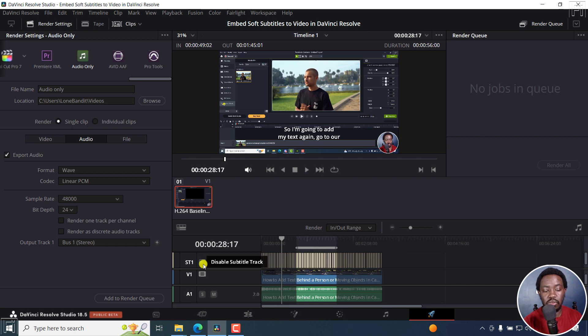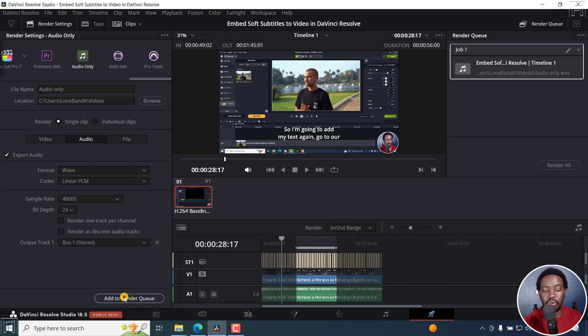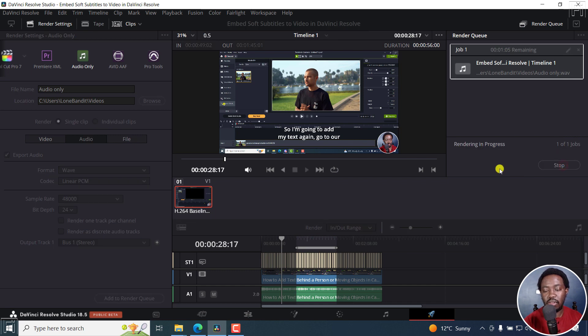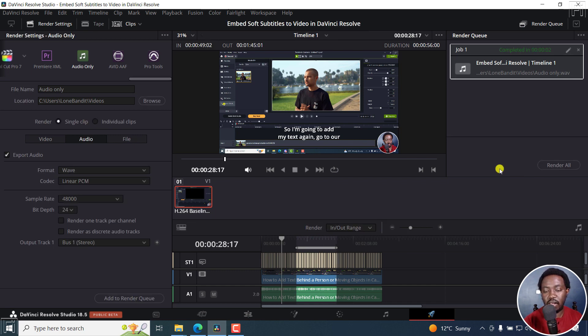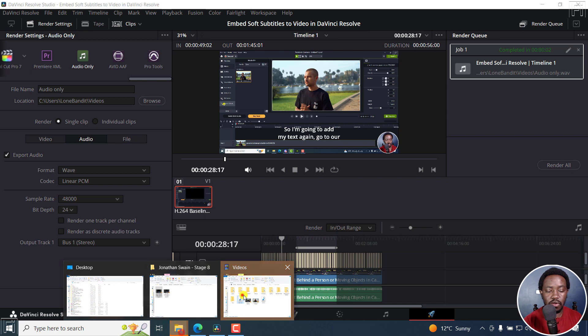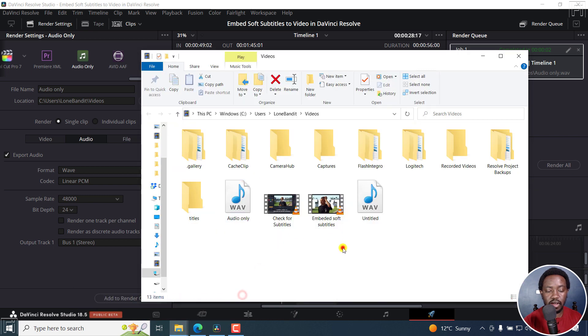So all you need to do now is just click on add to render queue. Once you do that, if you don't have anything else you're doing, just click on render all. Because it's an audio file, it's done in like a second. So if I just right click here, open file location, and then review this particular file, audio only.